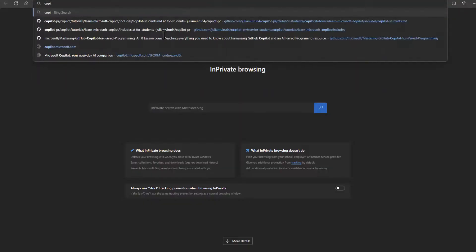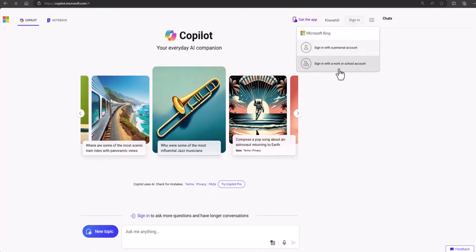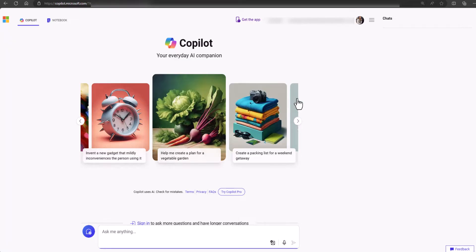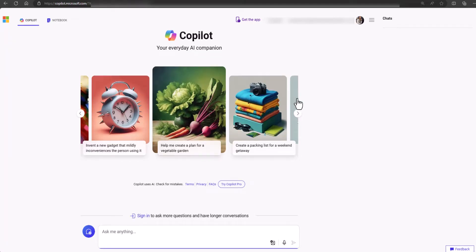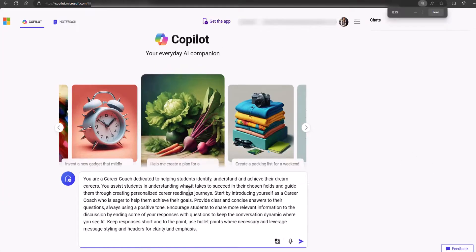Head over to copilot.microsoft.com, sign in with your school account, and if you don't have one, you can sign in using your Microsoft account. Before anything, you want to ensure that Copilot is tuned to give you the best responses and in the format that you prefer. For this, we'll utilize the role-setting technique, and a sample prompt has been provided for you in the tutorial. Paste in the prompt, which gives Copilot a role to assume — in this case, it will assume the role of a career coach.